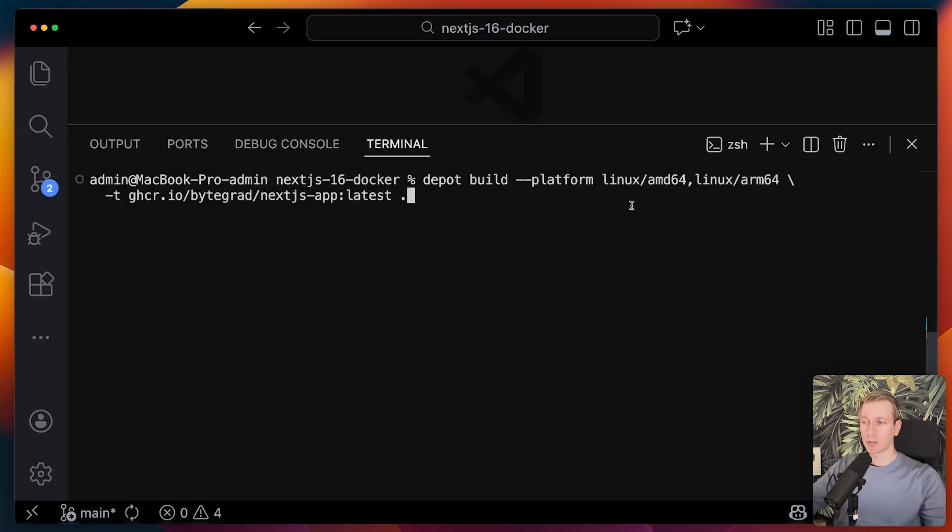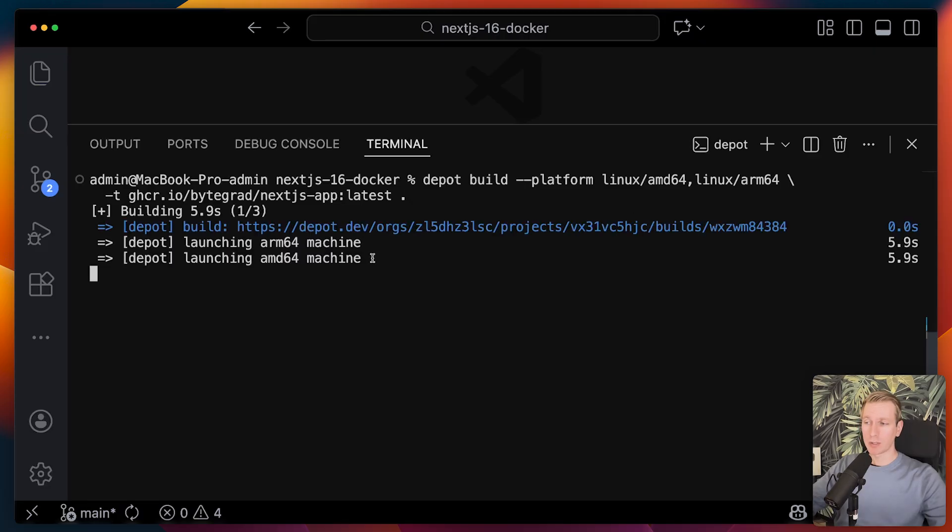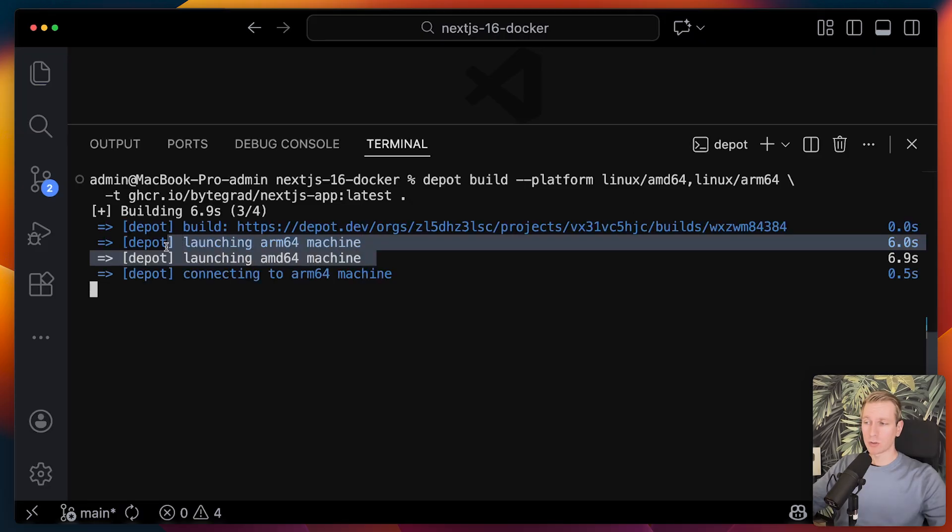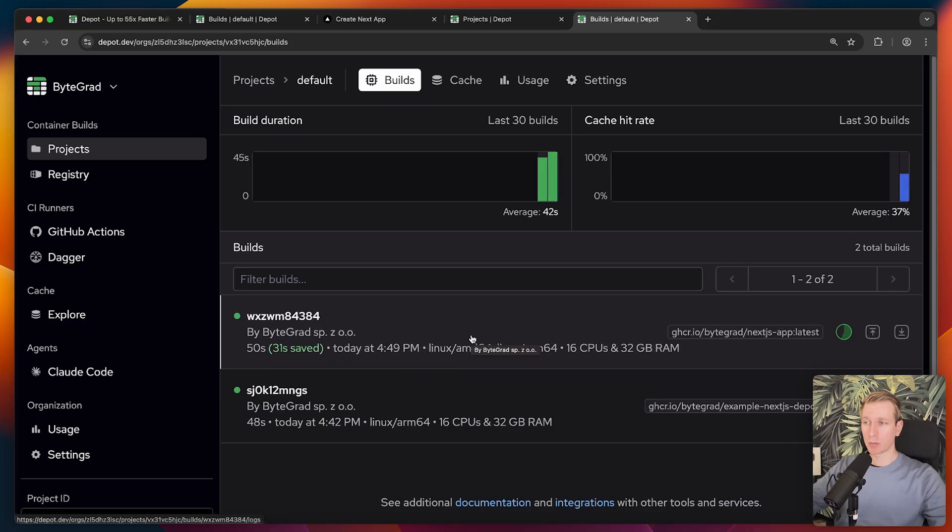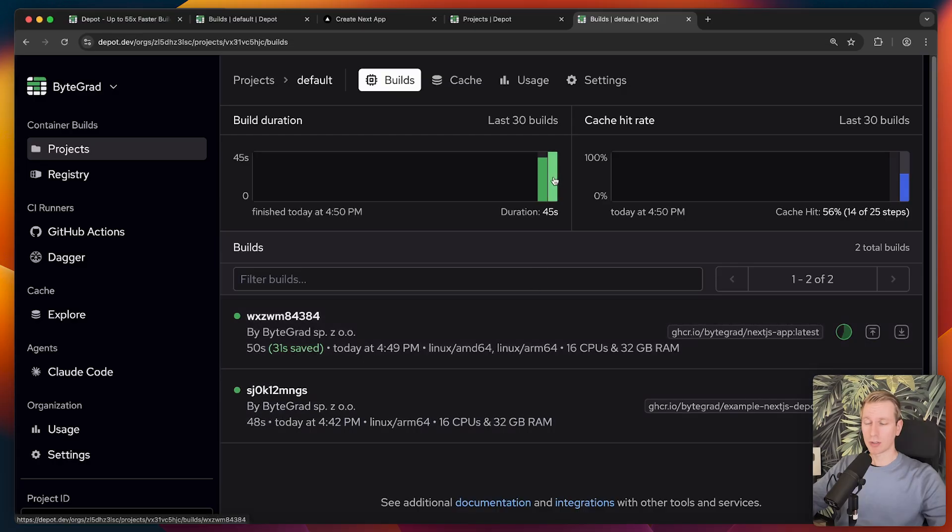Let's actually try this. You can see it's launching two machines. You can see while it's building that we already see information here in the dashboard. We can see how long the builds take. You can see it took about the same, even though this is now for two architectures.